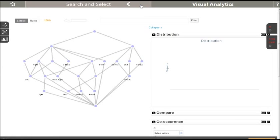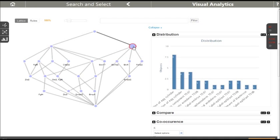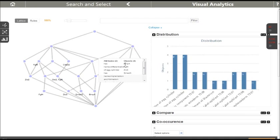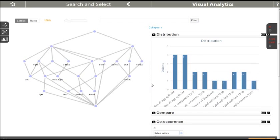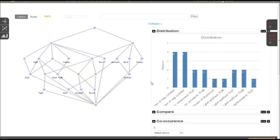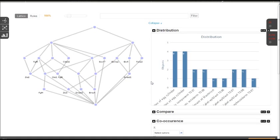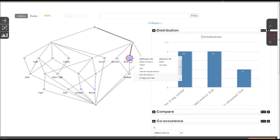What we see here is the concept lattice of our selected data. The nodes depict so-called formal concepts. The formal concepts are clusters of genes, which we have selected as objects of interest, and both tissues and Tyler stages, which we added as attributes of interest. Hovering over a node shows, in a tooltip, the objects and attributes of the concept. For each concept, all the attributes of the concept apply to all the objects of the concept.